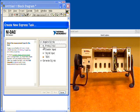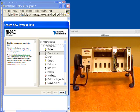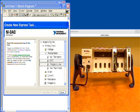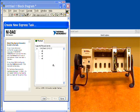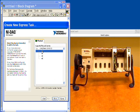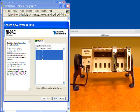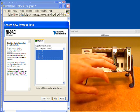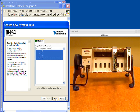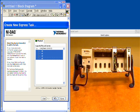I'm going to choose acquire, analog input, temperature, and then thermocouples because that's the sensor we're using today. I want to select all of them because I do have four thermocouples connected. So I select all four and click on finish.